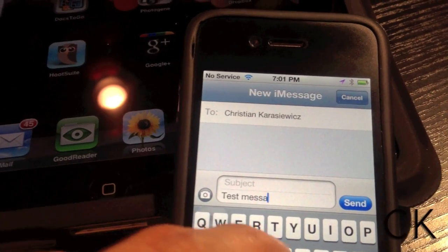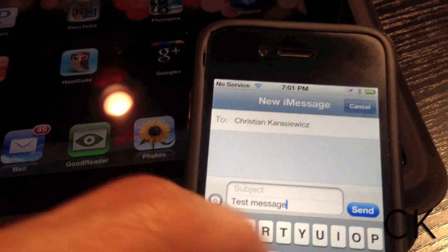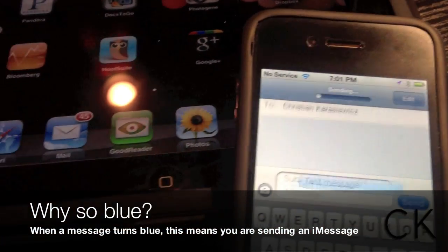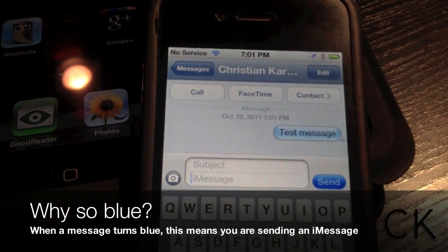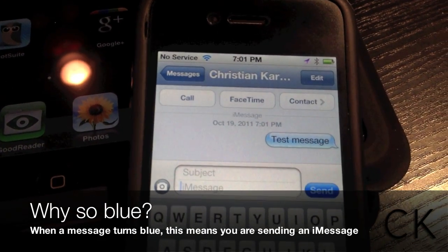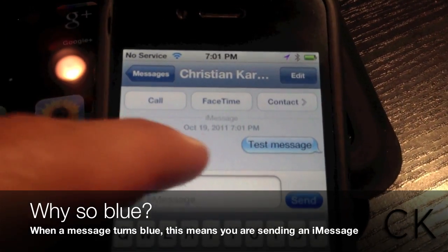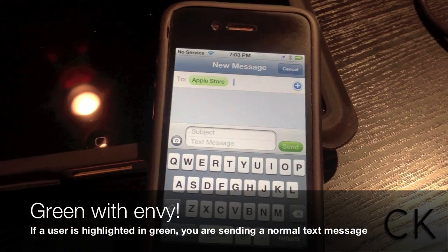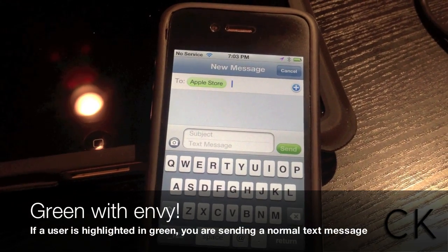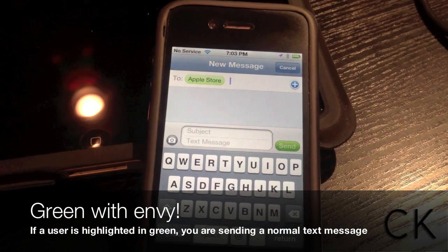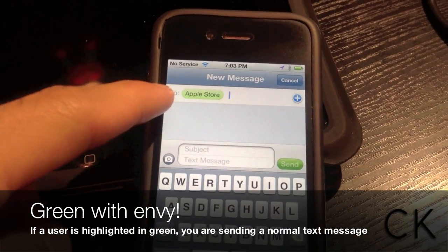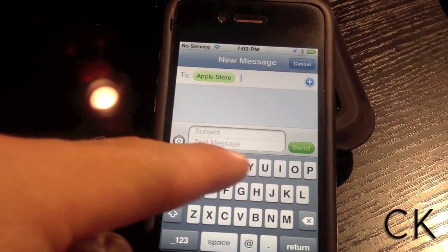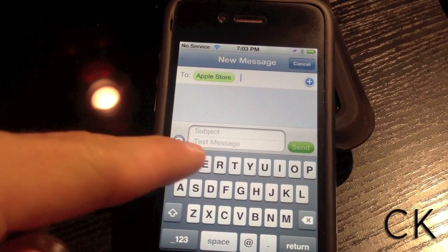When you type in a person's name, you will notice that the message will turn blue. This indicates that they are on iOS 5 and you are sending an iMessage. If you type in a user's contact information and the message turns green, this means you are sending a standard text message and standard text messaging rates apply.